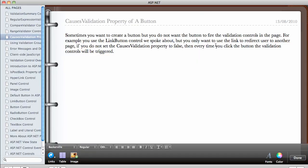In this video, we're going to be looking at the CausesValidation property of a control, especially the button control.